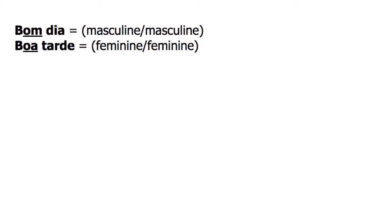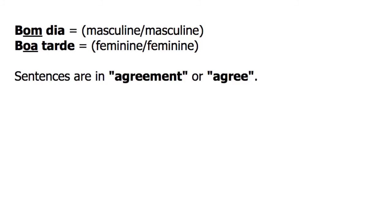Because the words in each phrase are either both masculine or both feminine, we say that the adjectives and nouns in each sentence are in agreement, or that they agree.